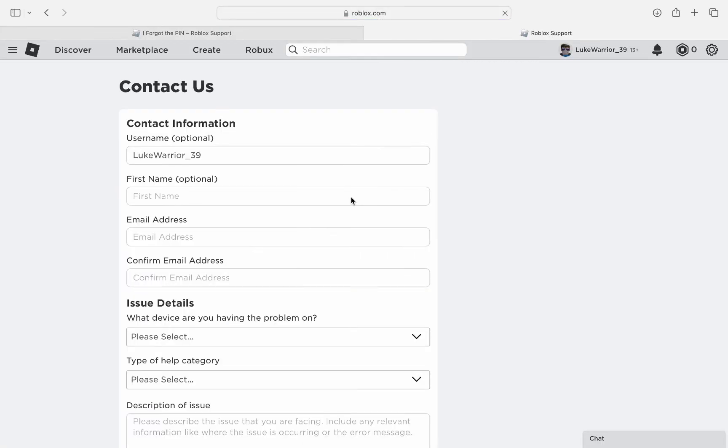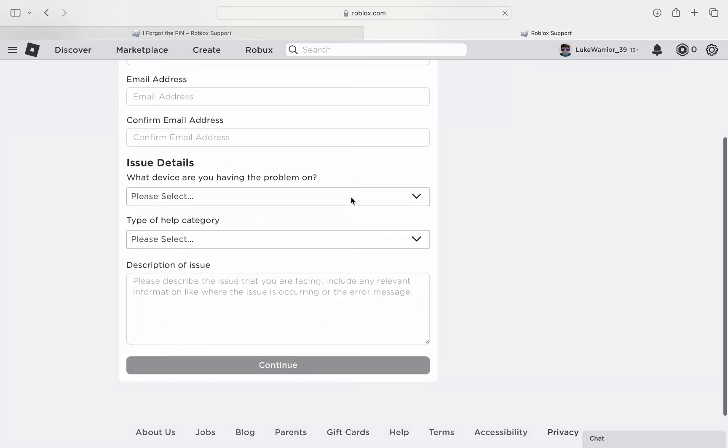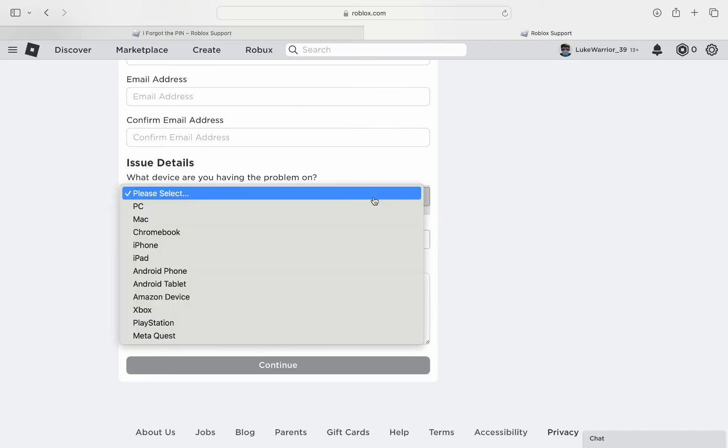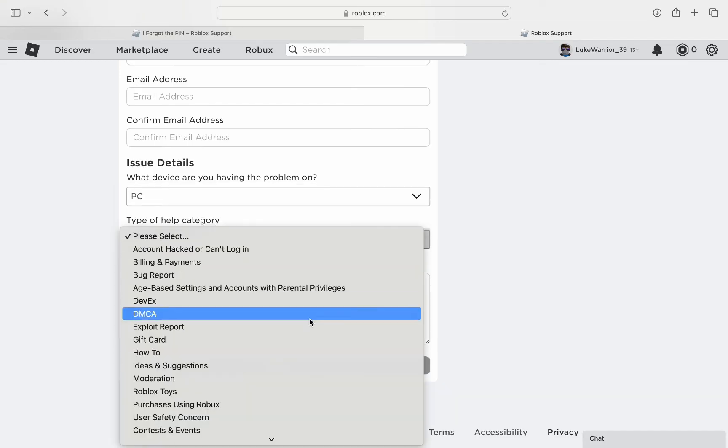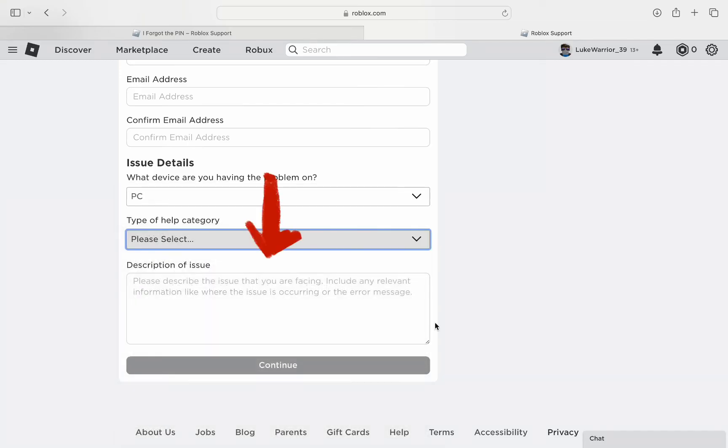When you click it you will be redirected back to the Roblox website where you have to fill out some contact information in order to receive your pin again. Select the device you play on and the category you need help with, describe the issue you are having with your pin, and submit now.